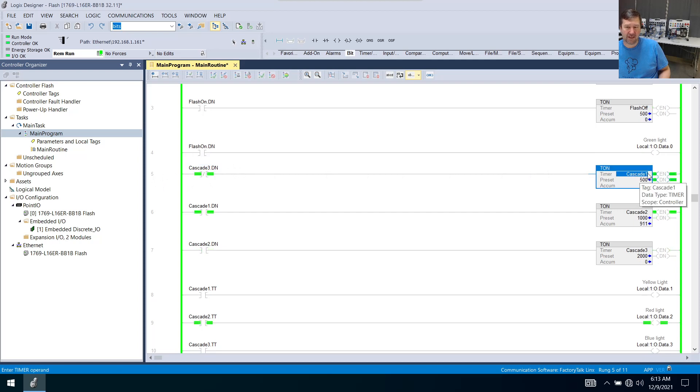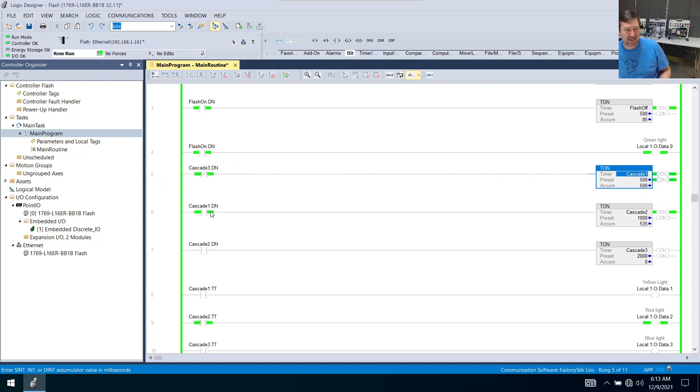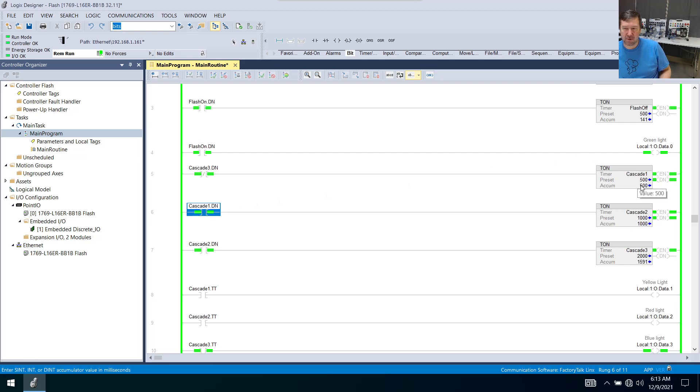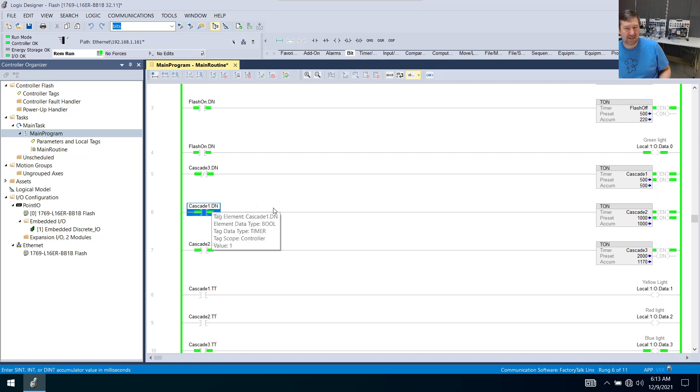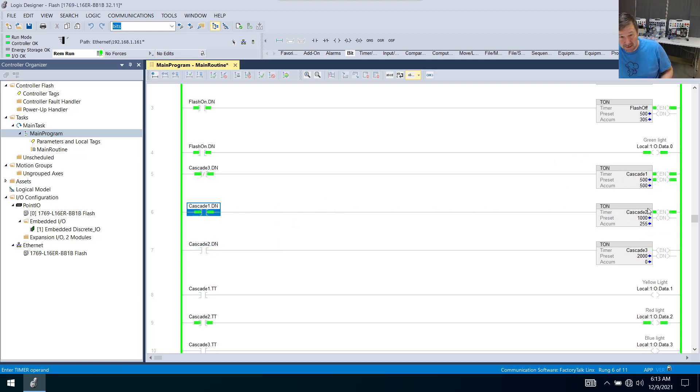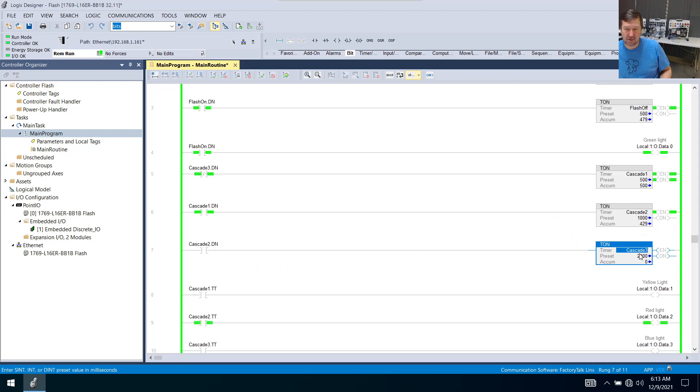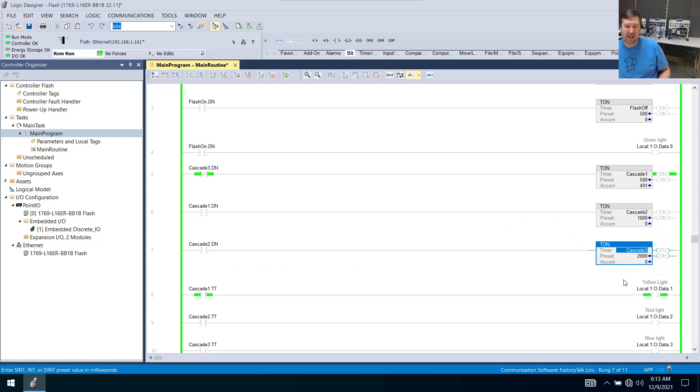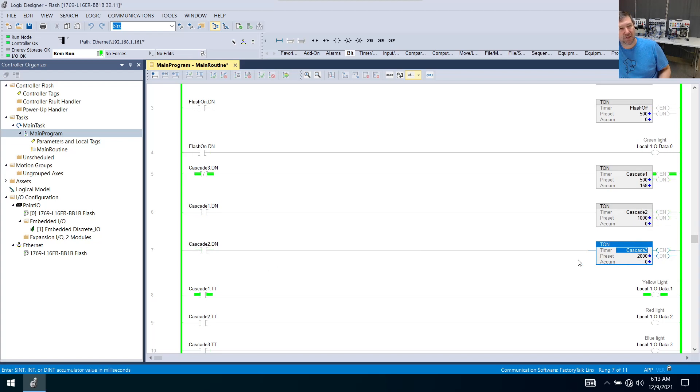Cascade one is going to be true. And once it is done, or its accumulated value is a half a second, then this is going to be true and it's going to start timing cascade two. And then once it's done, cascade two is going to start cascade three. And now the only thing that people get stumped on is, okay, how did this thing reset and start over?